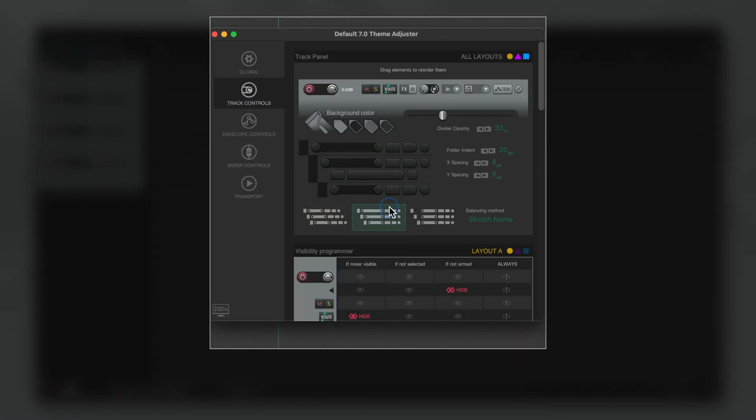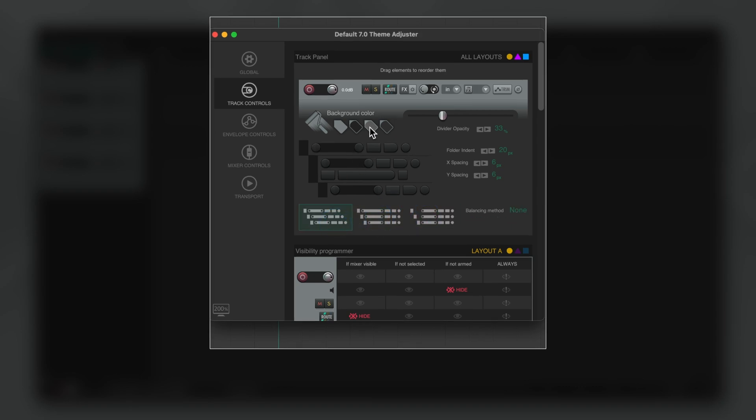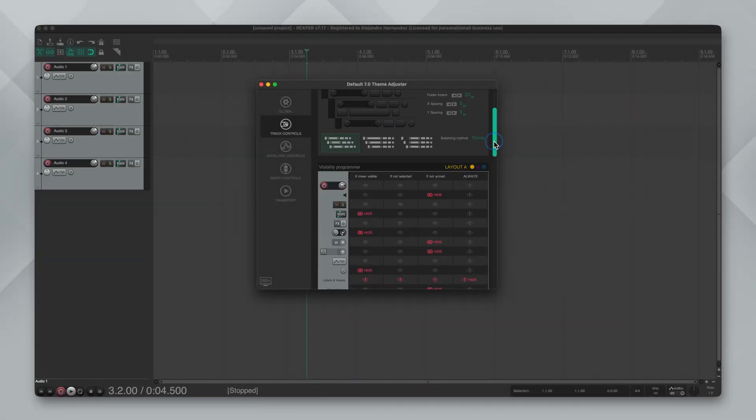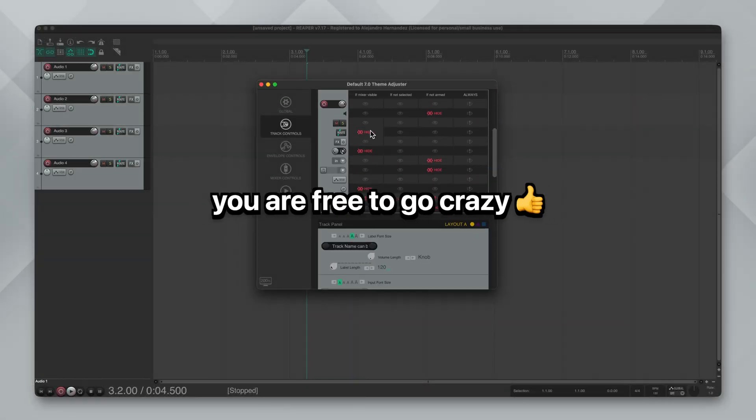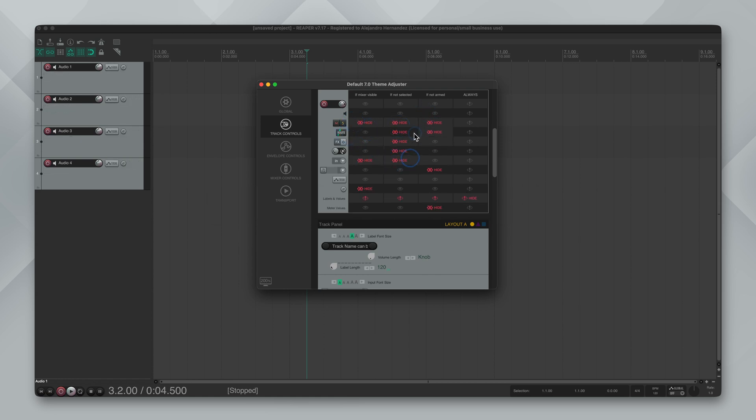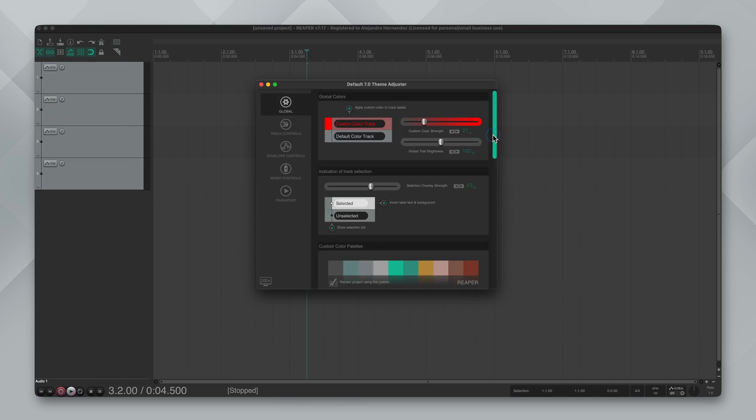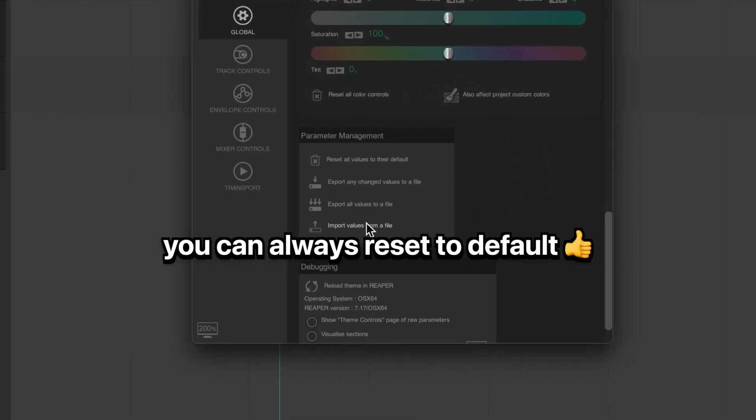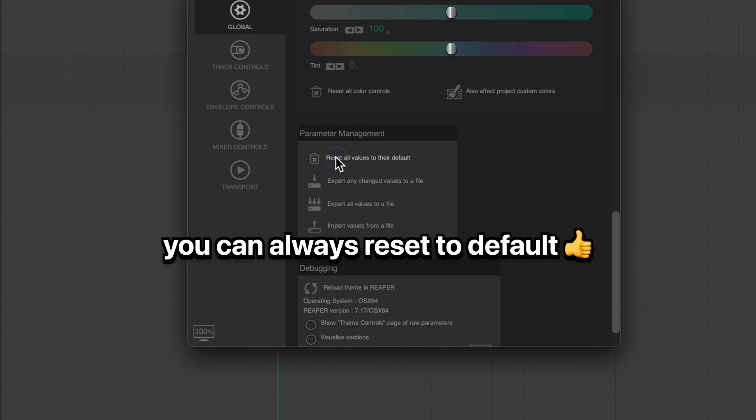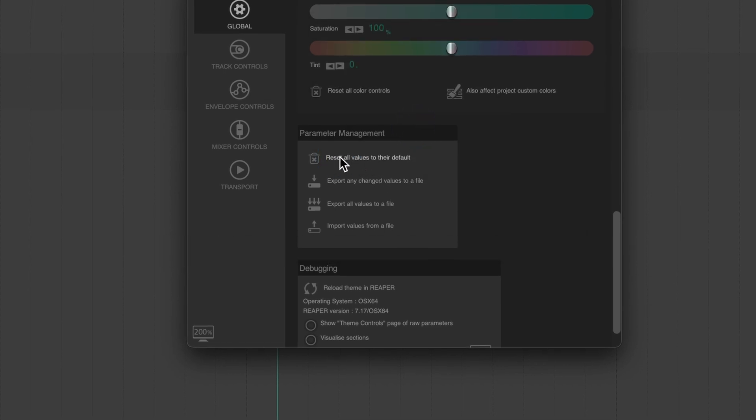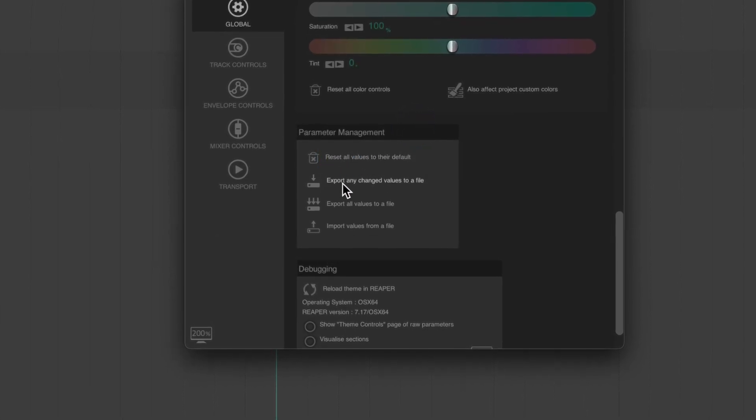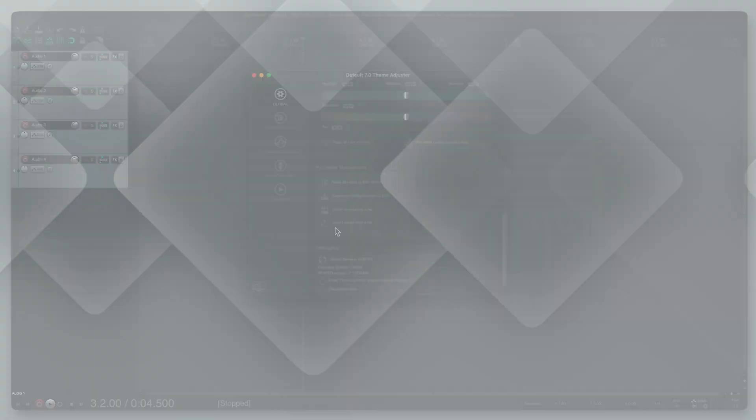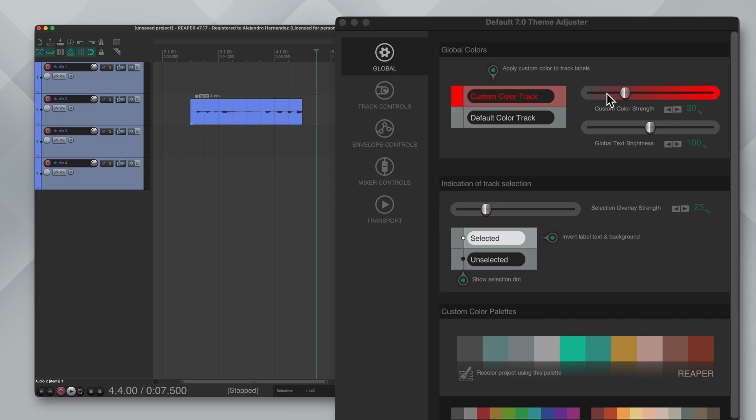As you adjust the sliders you will see the changes reflected in both the adjuster but also in Reaper. Now the good news is that you're free to go crazy with this, you're not going to break anything because at the bottom of this section you have the option to reset everything to the default settings. You can even export or import settings which is very awesome. Now let's start with the adjustments.